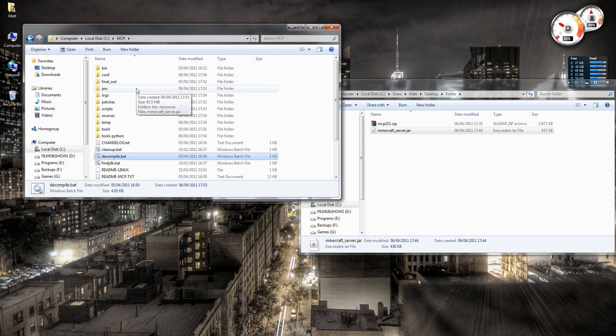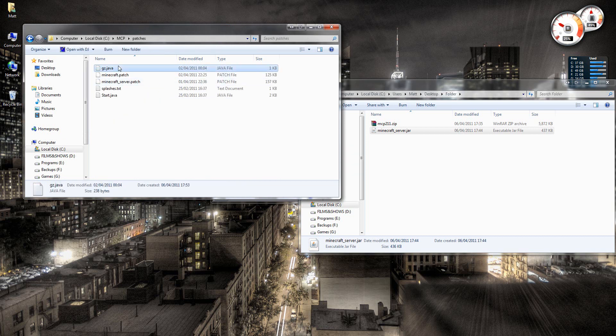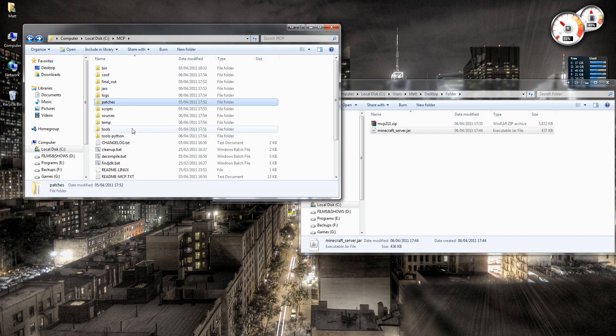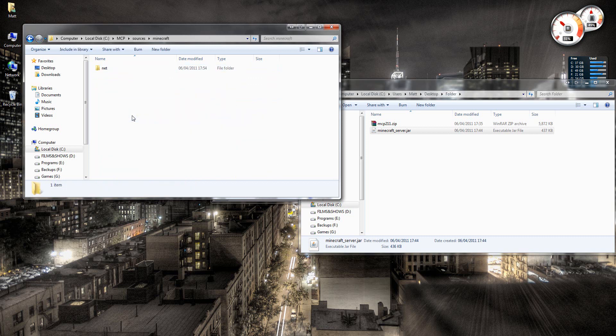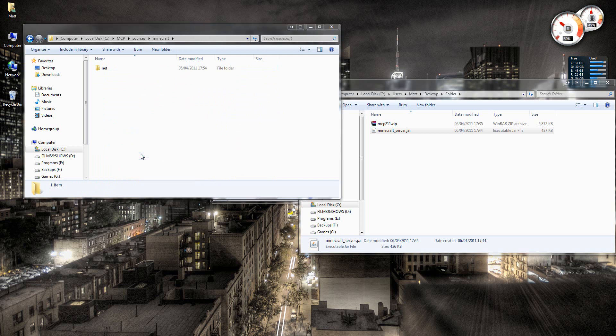We need to go to patches, copy the gsd.java and start.java. So copy them and then go to sources, Minecraft and paste them in there. Just like that.